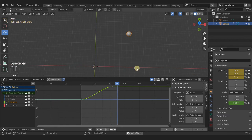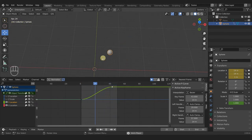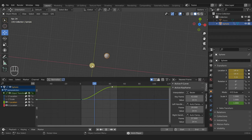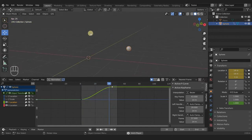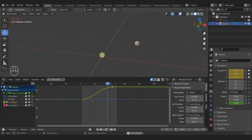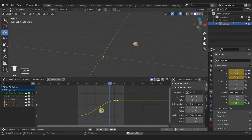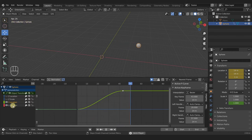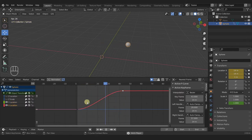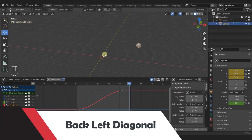Now the ball is bouncing diagonally — going both positive Y (back) and positive X (to the right), so it's going right and back in our 3D view. Looking at the graph, you can't actually see the X location curve because it's behind the Y location curve — they have the exact same values, so the curves overlap and you can't see both at the same time.